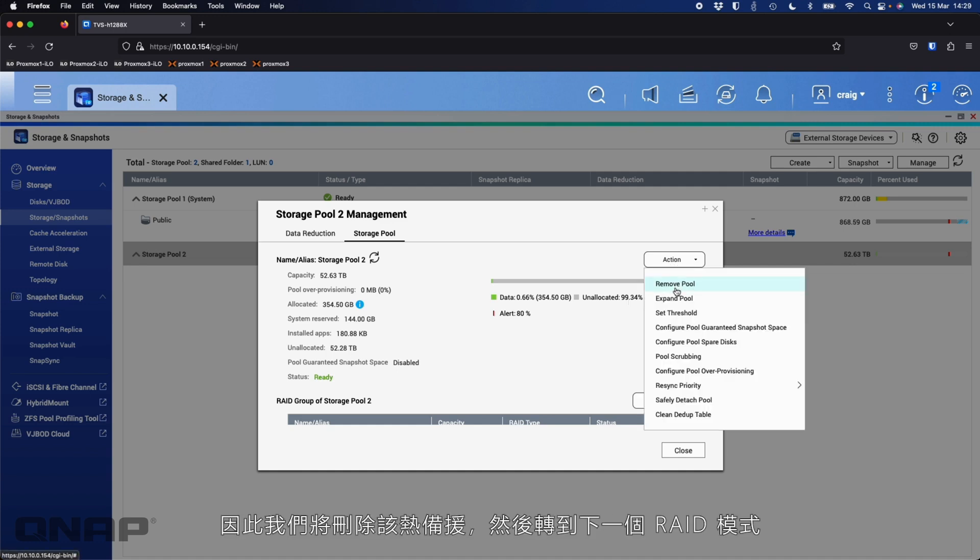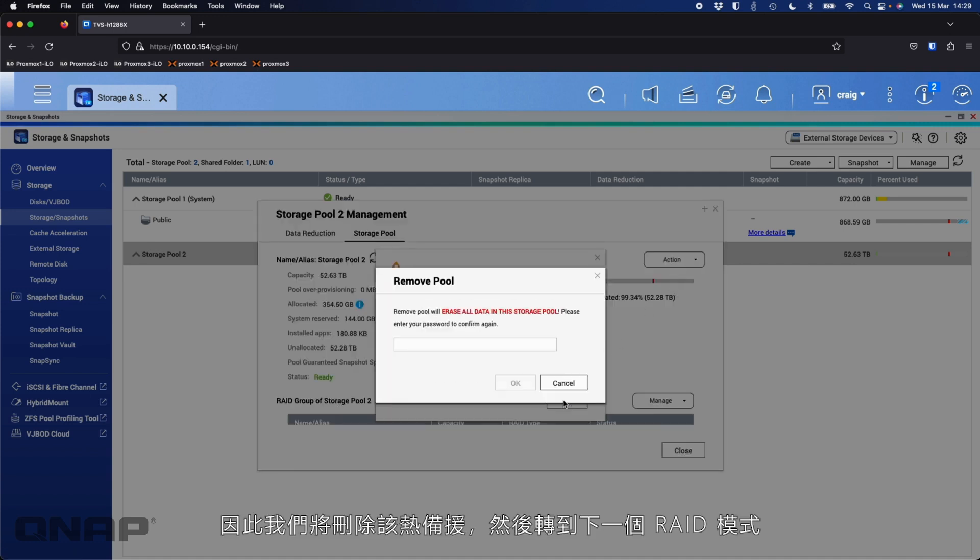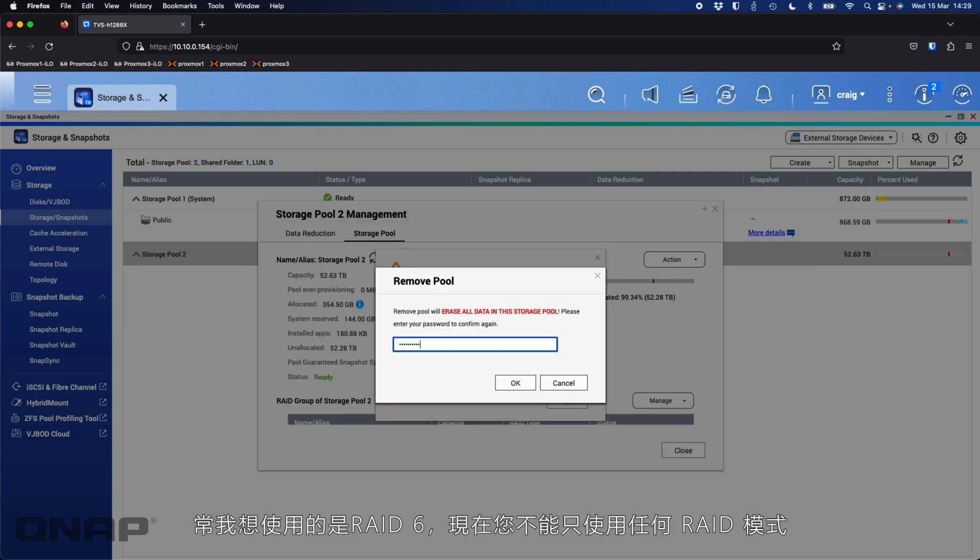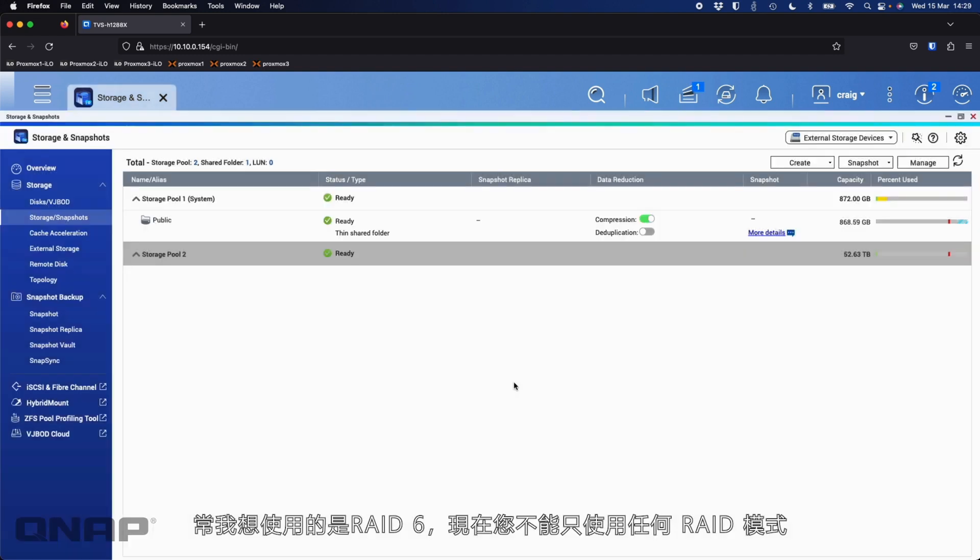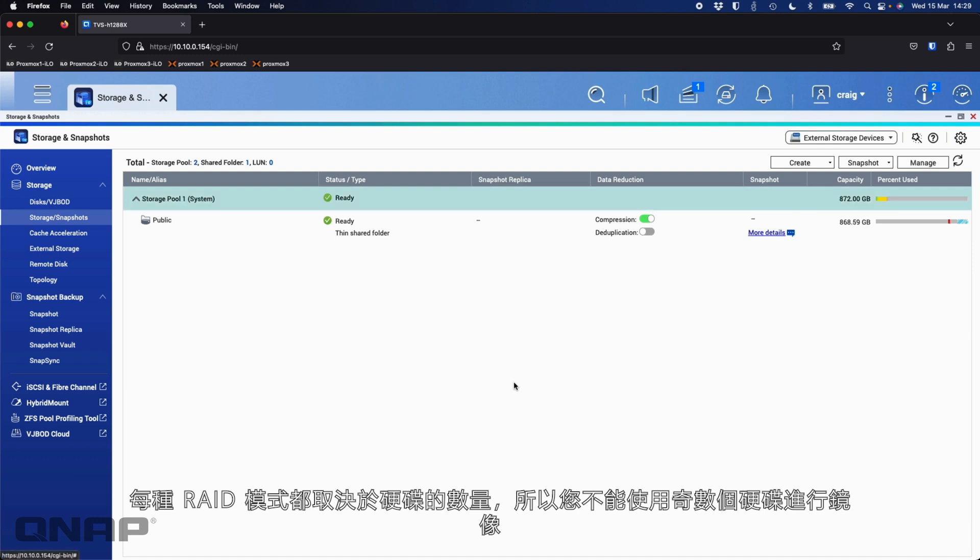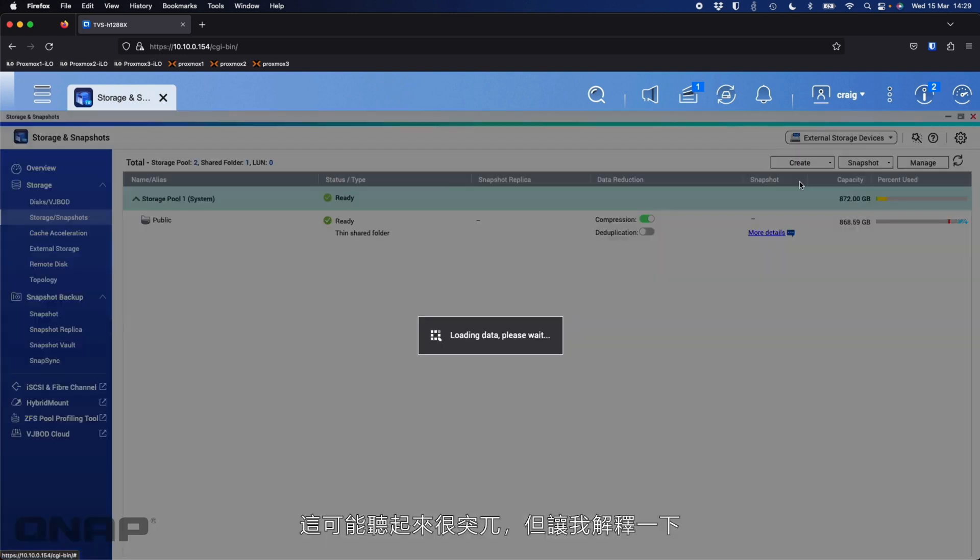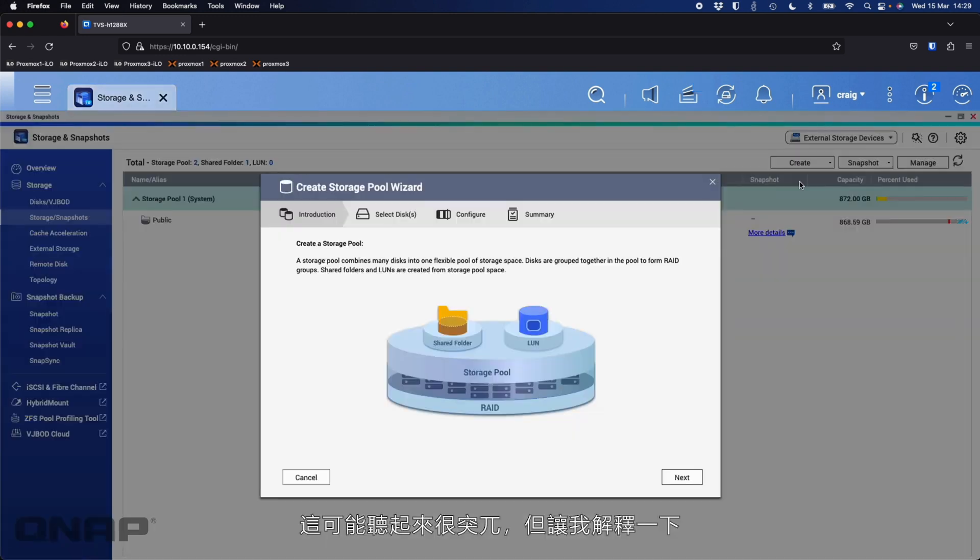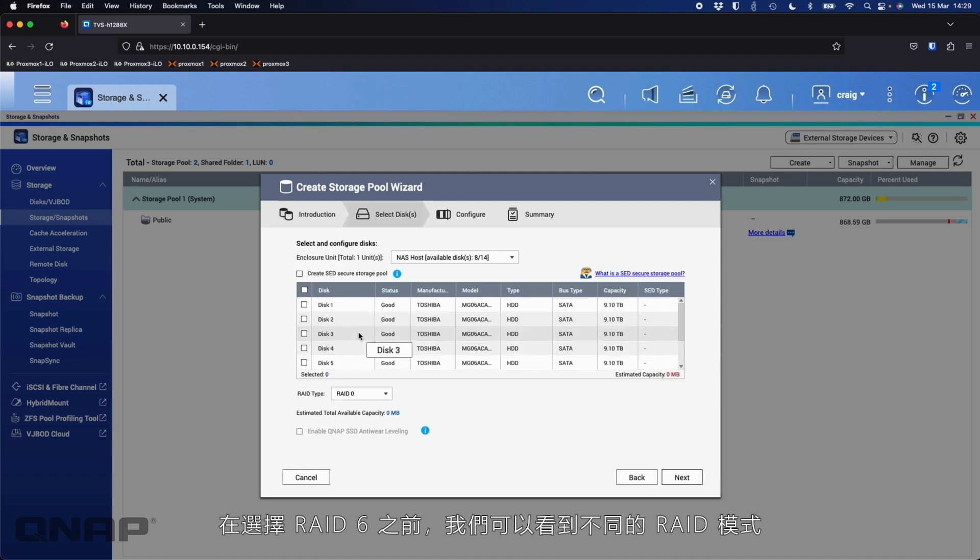So let's say disk three was the one that's failed. He can just put that spare disk back in to replace the one that's failed. But by then, hopefully the array has completely rebuilt itself and everything is golden again. So absolutely no problem doing that. But that's how you would do a hot spare. So we would call this RAID 5 plus one effectively. So it's with a hot spare. So we'll remove that one and then we'll move on to the next RAID mode. The next RAID mode is typically the one that I would want to use, which is RAID 6. Now, you can't just use any RAID mode with any number of disks. So each RAID mode is dependent on an amount of disks. You can't do a mirror, for example, with an odd number of disks.